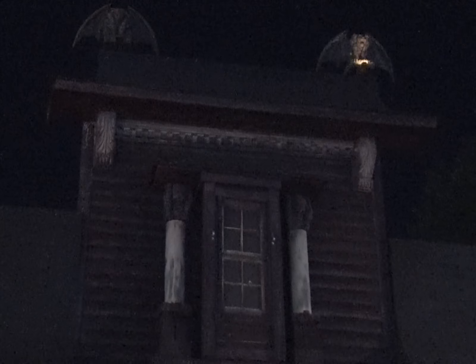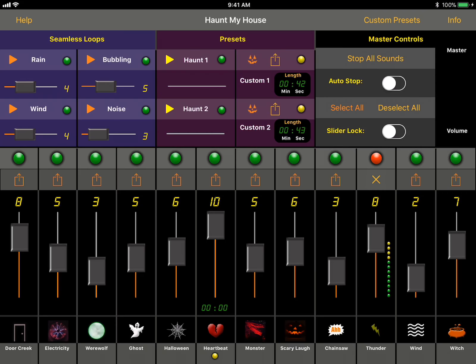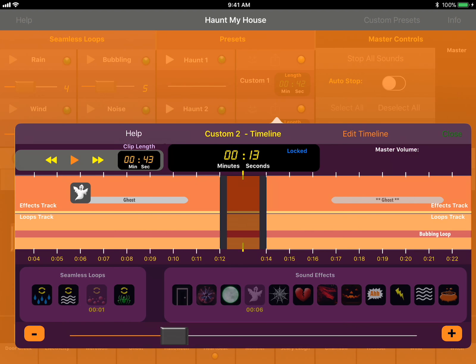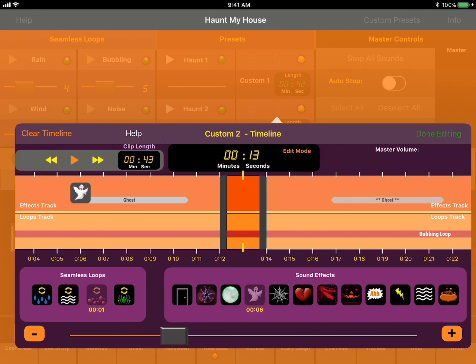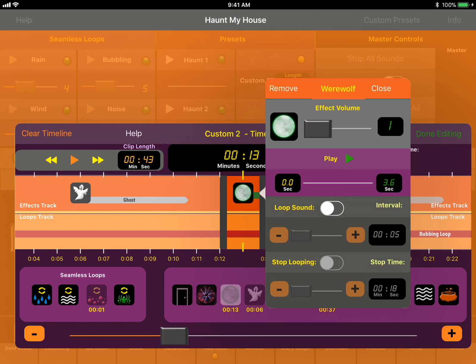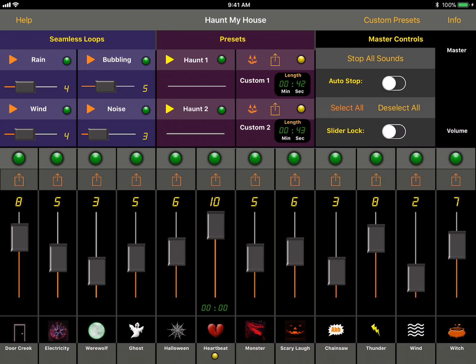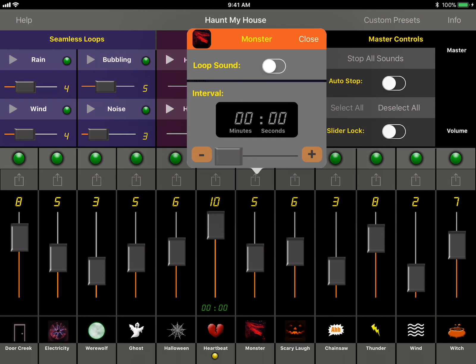Enjoy turning your house into a haunted house with Haunt My House. Haunt My House is a scary effects soundboard that allows you to create your own scary soundtracks. Haunt My House is perfect for Halloween parties, haunted houses, hayrides, scary scenes, or for just having fun.